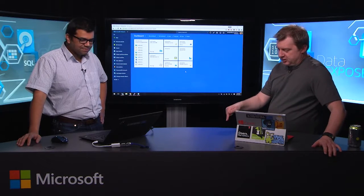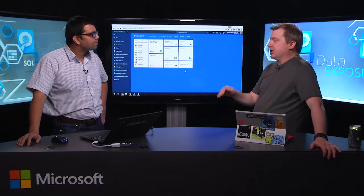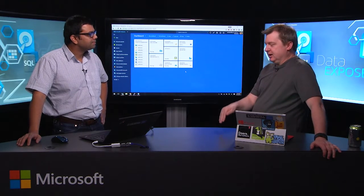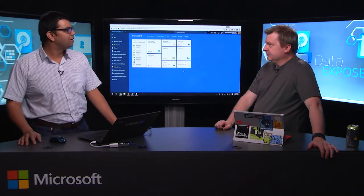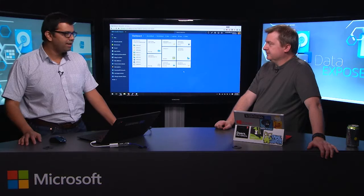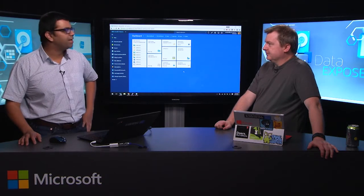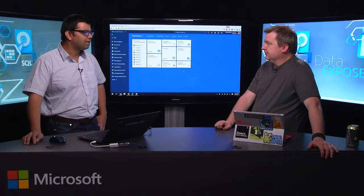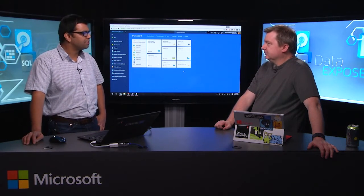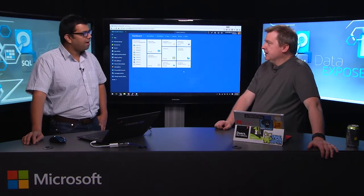So before we get started, because today we're going to talk about HDInsight on Azure Data Lake Analytics, right? But before we get to that, why don't you take a second to introduce yourself? Okay, so my name is Amit Kulkarni. I'm a program manager here in the big data team at Microsoft. Primarily focus on the data lake scenarios.